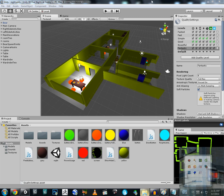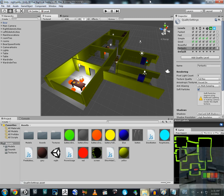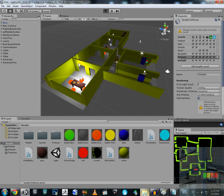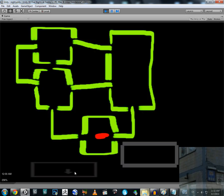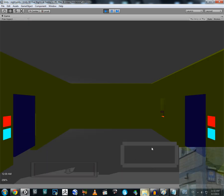Welcome back to Unity 3D Five Nights at Freddy's Reincarnation. Let me show you my little improvements and additions from the basic tutorial I recorded before. It's not a big update — only about minor features I added. Let's begin by pressing play.